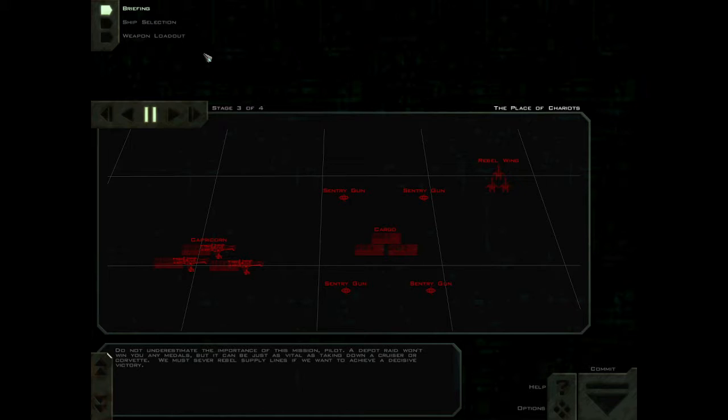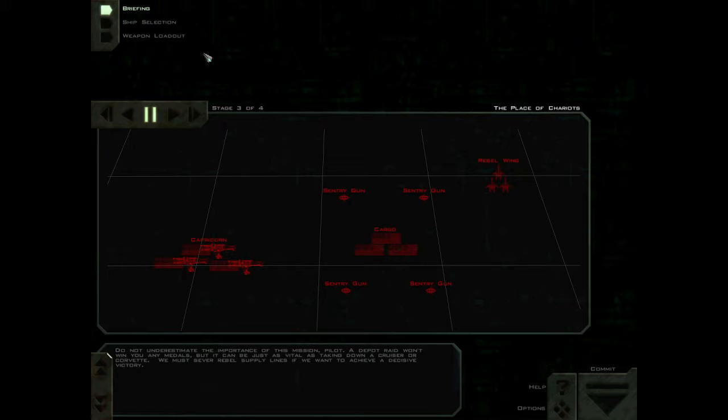Do not underestimate the importance of this mission, pilot. A depot raid won't win you any medals, but it can be just as vital as taking down a cruiser or a corvette. We must sever Rebel supply lines if we want to achieve a decisive victory.